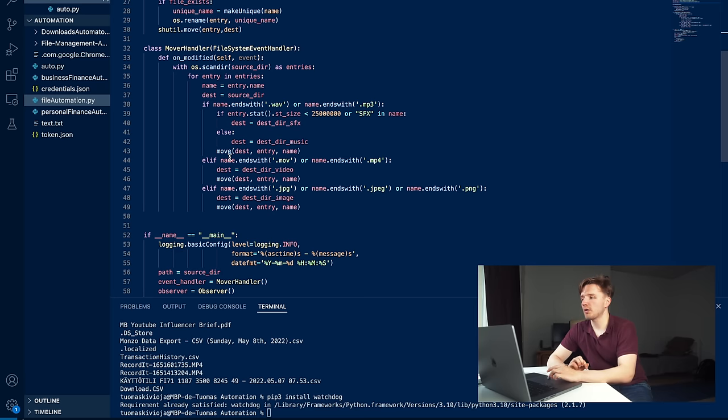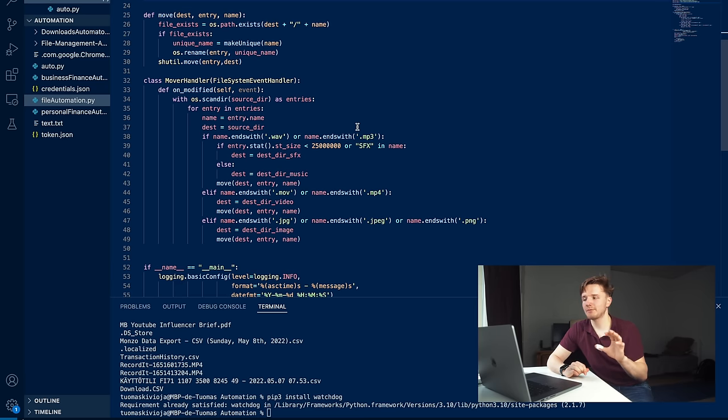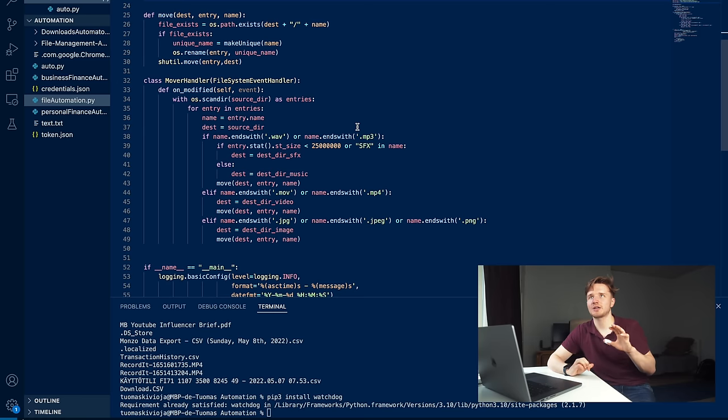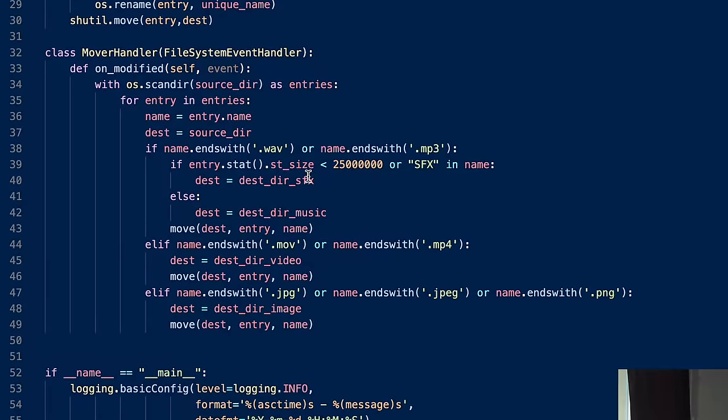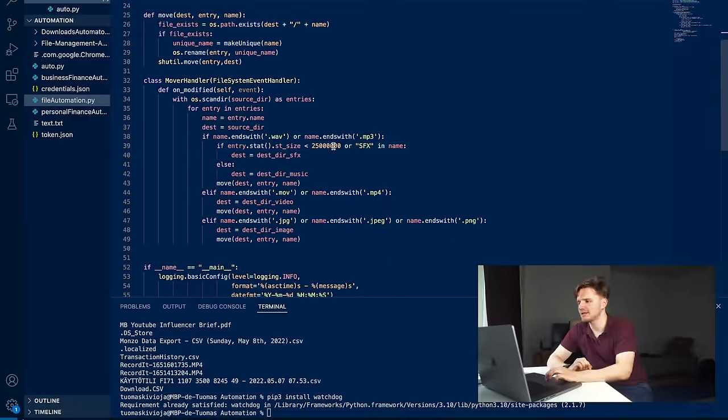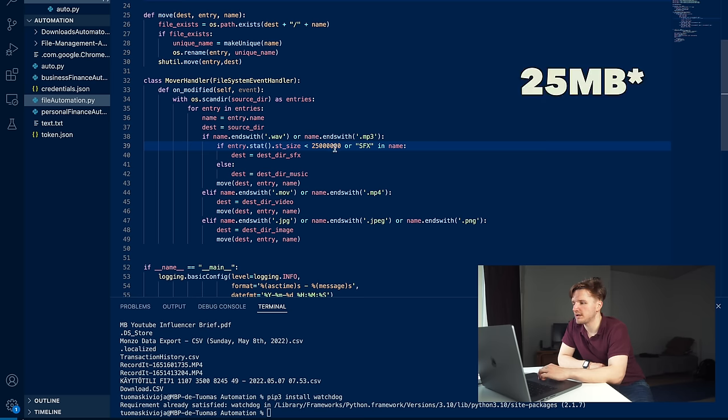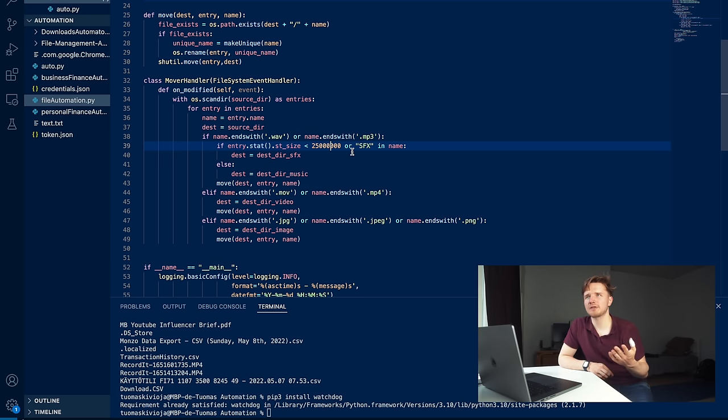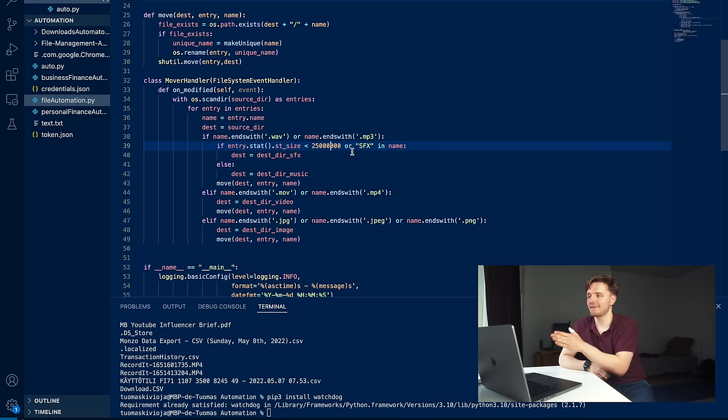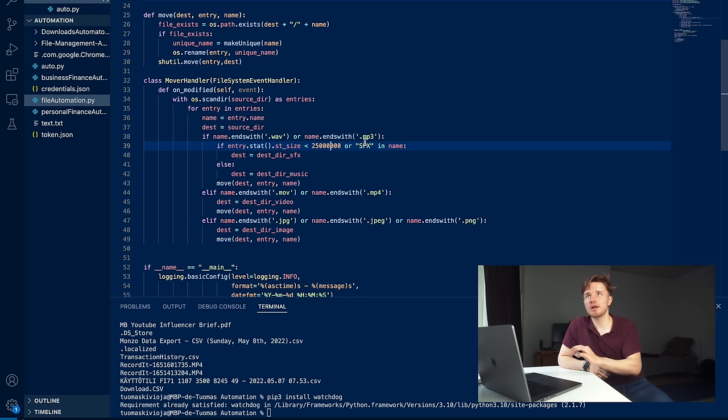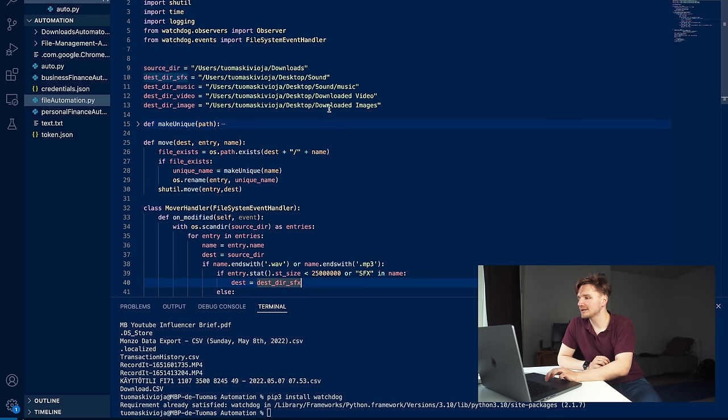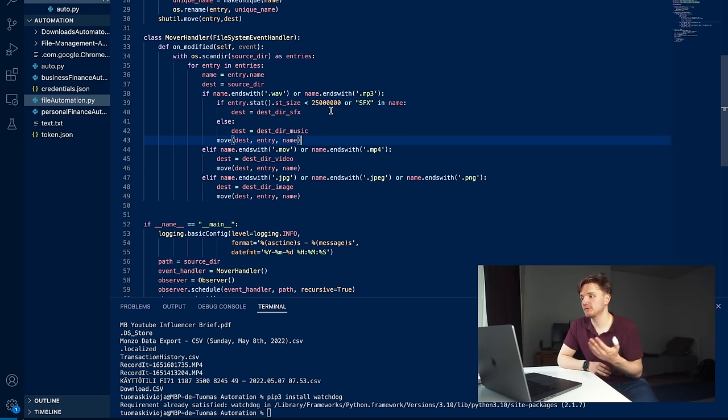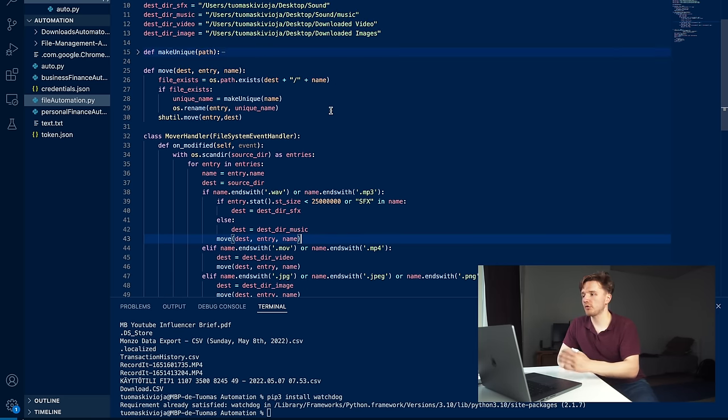That's what you saw happening earlier when I was downloading that like button image. By the way, if you enjoyed this video, do hit the like button. The only slightly more complicated thing was for music and sound effects - they have the same file type, so I had to figure out how I could separate them. This is not perfect, but I went if the size of the file is less than this - I think this is like 250 megabytes - or if the name of the file has 'sfx', a lot of the sound effects I was downloading included this sfx string, so in that case I would move it to my destination sound effects folder.